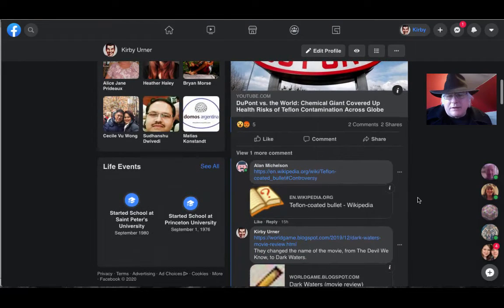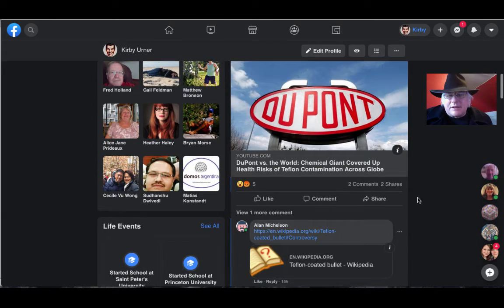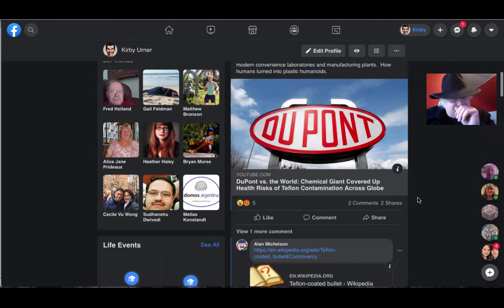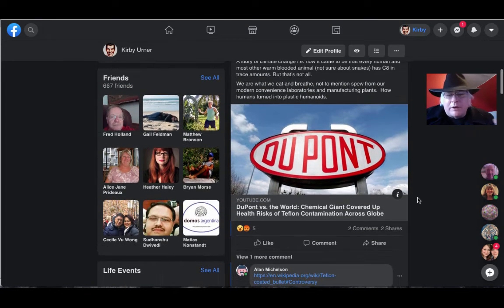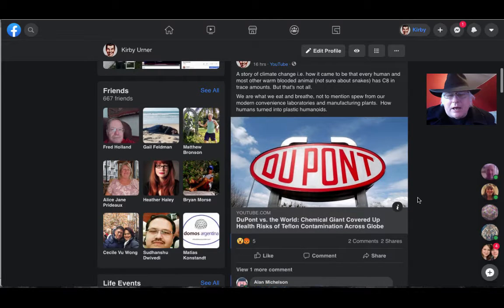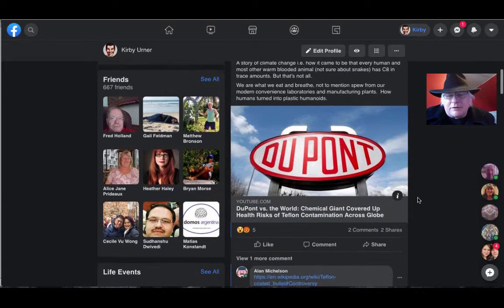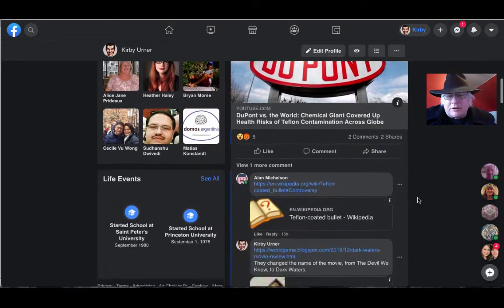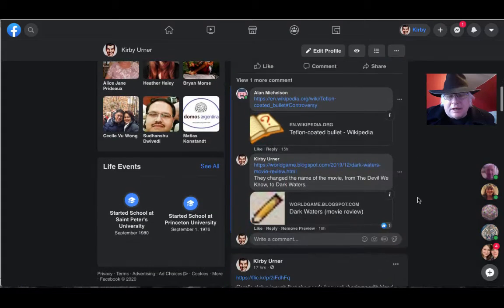A movie I saw, I guess they changed the name of it. It was called The Devil We Know. By the time I got it, it was called Dark Waters. They changed the name.